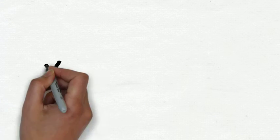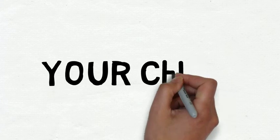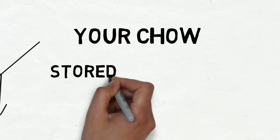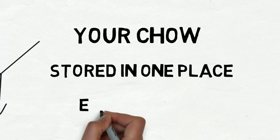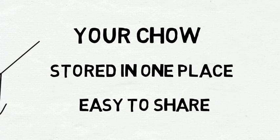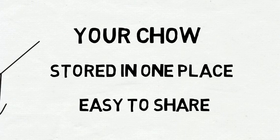All of these things are going to be called Your Chow, easy to store in one place and also easy to share.